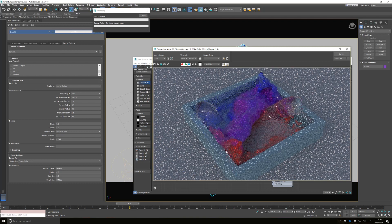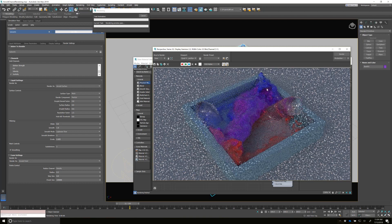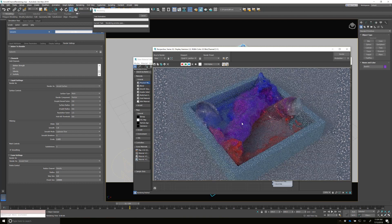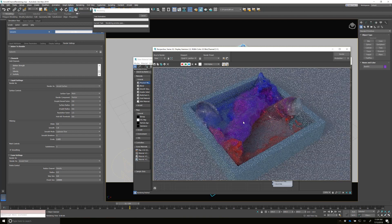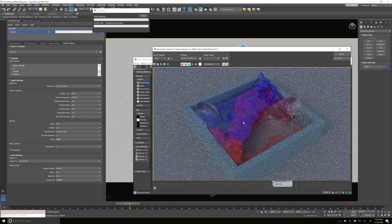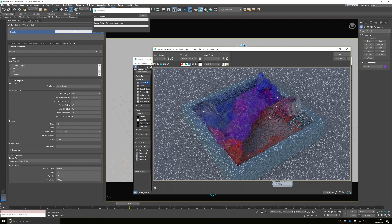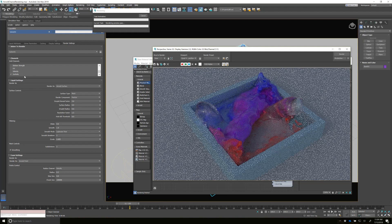Okay. So now we're getting a little bit more opaqueness through part of it and that's kind of what I wanted. So I'm going to stop there, but now this shows you how you can use the channel data for rendering with Arnold.